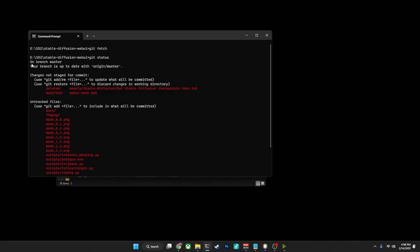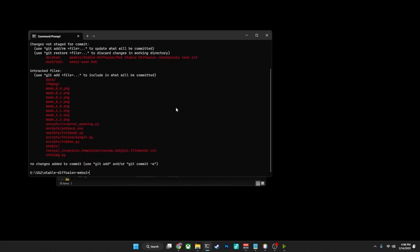What we are worried about is the things that happen directly after the git status command here. In this particular case, it says that we're on the branch of master, which is where we want to be, and your branch is up to date with the origin/master. If you see that line, your branch is up to date with origin/master, that means that you currently have the most recent version, the most recent commit that was made for Automatic1111. That means that you are completely up to date.